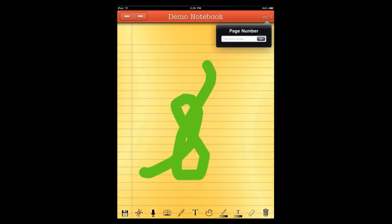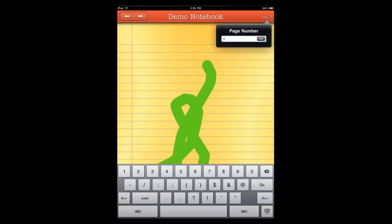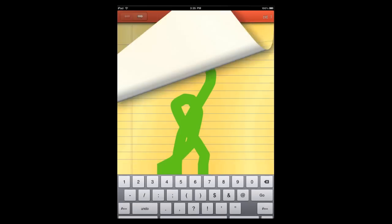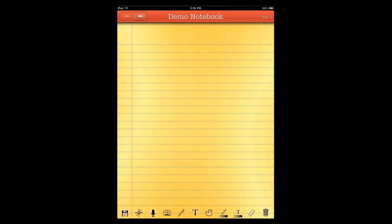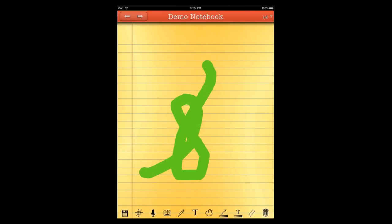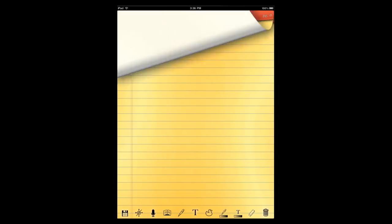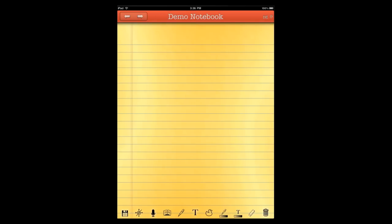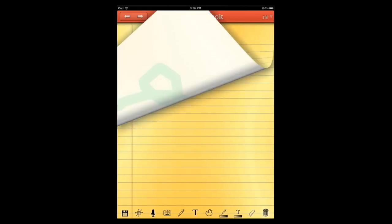But for now, we're going to jump back to page one just to show you the bookmarks. So, now we're back on page one. Just to prove to you, we in fact bookmarked it. We can hit lime green and it will pull us right back up to the page we were on. Unlimited number of bookmarks for each notebook. And you've seen us turning the page using the page turn interface on the top left of the screen. You can also change pages by putting two fingers down and either swiping up or down.